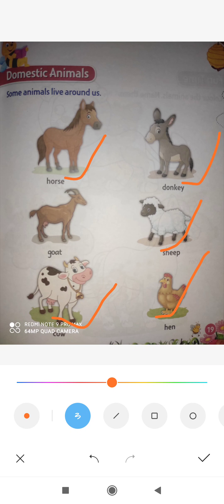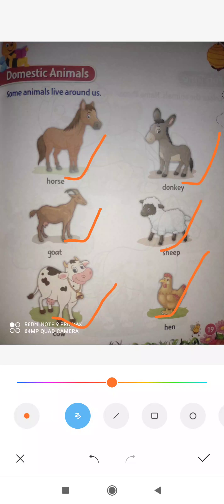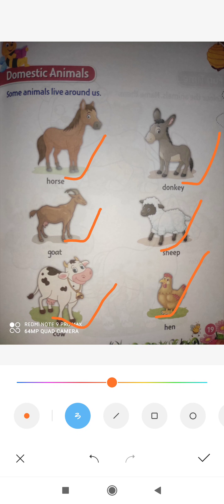Next is goat. From goat we also get milk, children. Many people keep goat at home. Maybe you have a goat or cow at your home too. So this is goat.